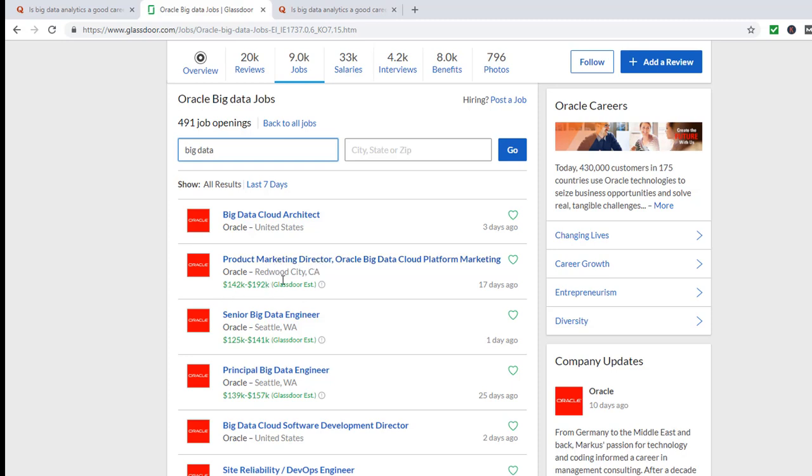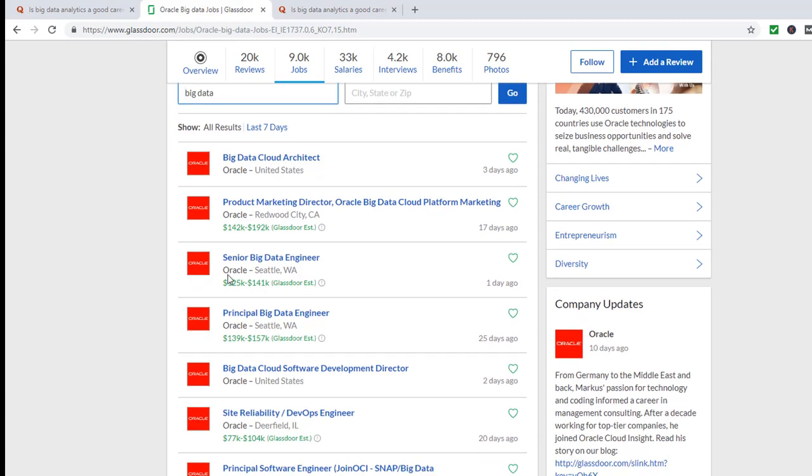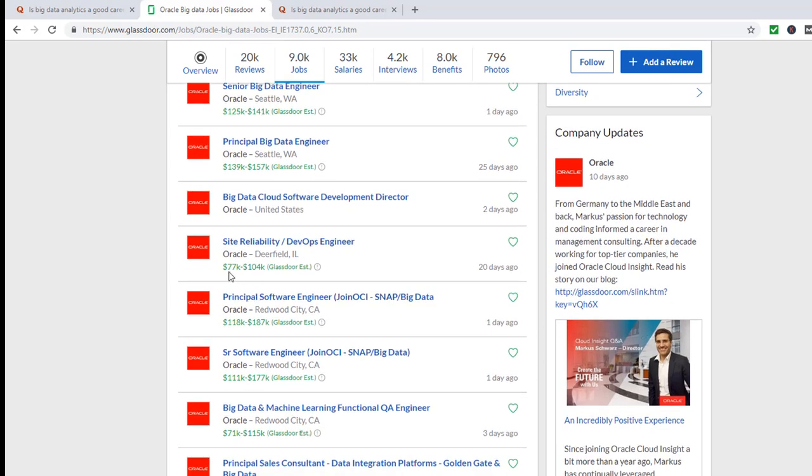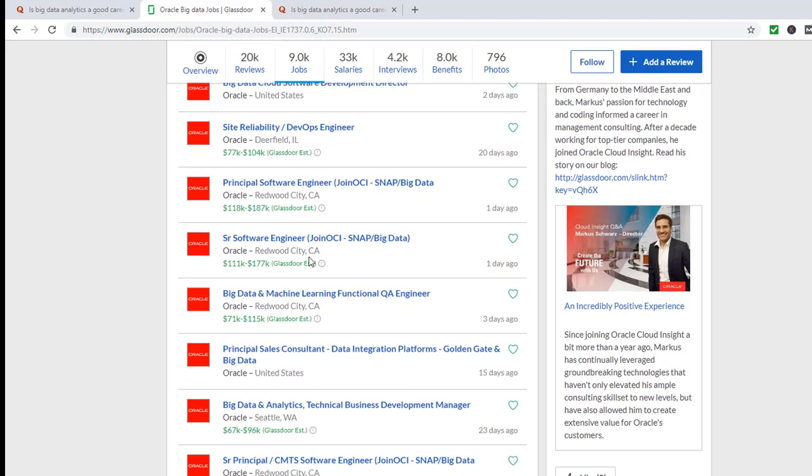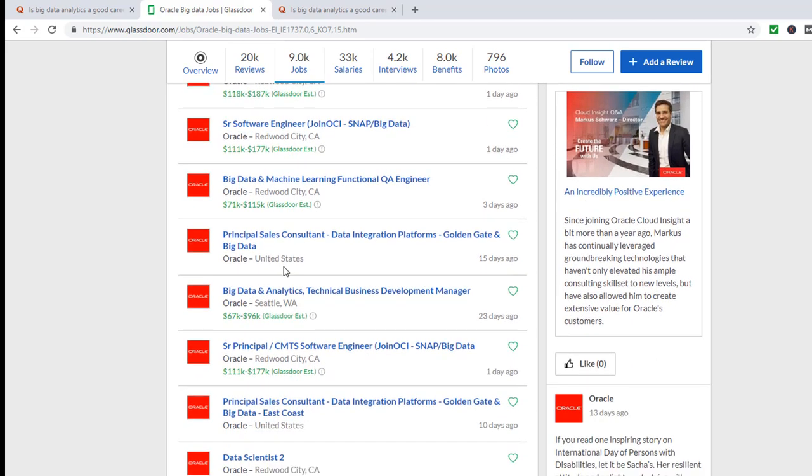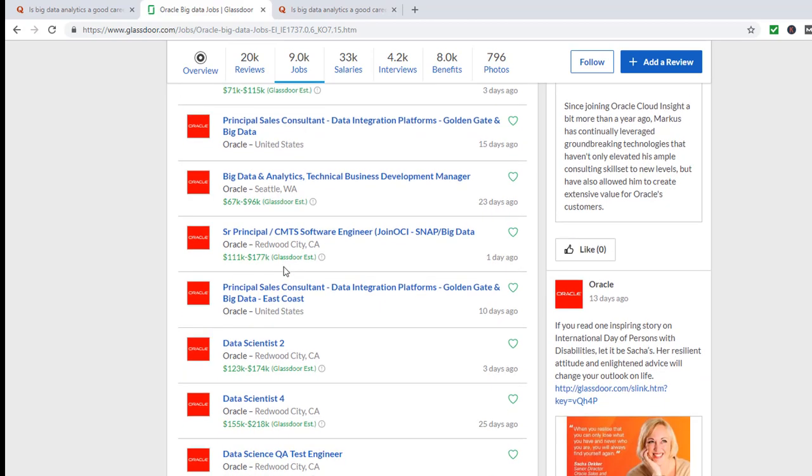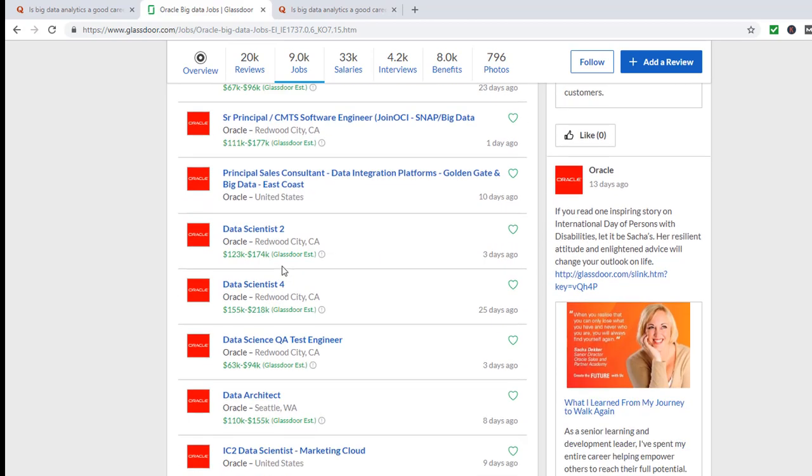A data engineer around 125 to 150, a principal from 140 to 160, a DevOps engineer anywhere from 77 to 100. So there is a vast variety of need for big data.